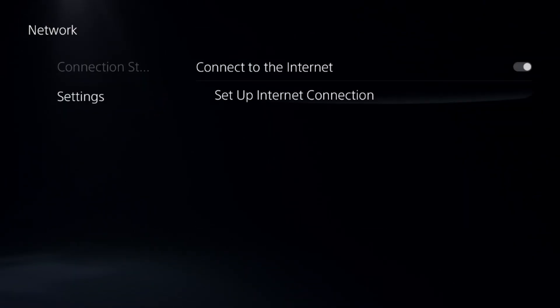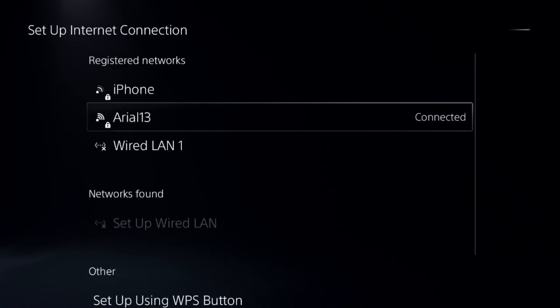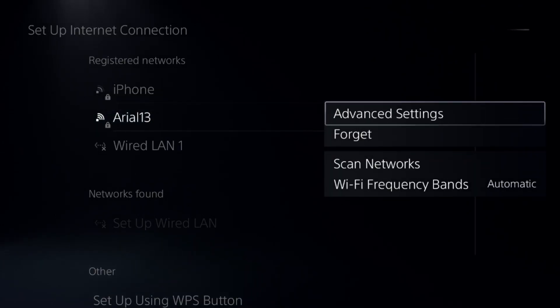If not, go to network settings, select setup internet connection, and press the option button on your internet connection.